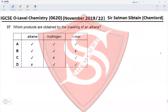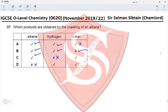Question 37: which products are obtained by the cracking of an alkane? We do get an alkene — this eliminates option D. We do get hydrogen — this eliminates option C. We do not get water — this eliminates option A. Therefore option B is the correct option for this question.